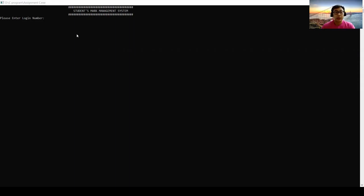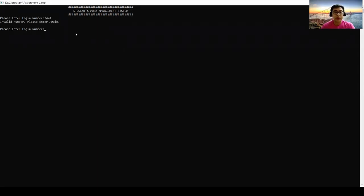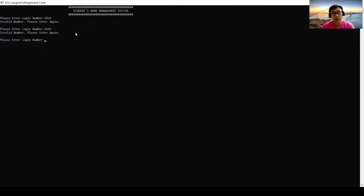Let's say 2424, it will show invalid number and ask to please enter again. Let's say 2626, it will show the same result. So now enter the real login number 2525.